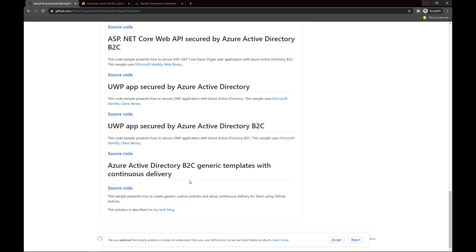Before we jump in, there is one question: why should I configure continuous release for AD B2C custom policies? Imagine that you have different kinds of applications and for each application you have custom policies. For each tenant in B2C you will have to replace the tenant ID inside custom policy XML files.